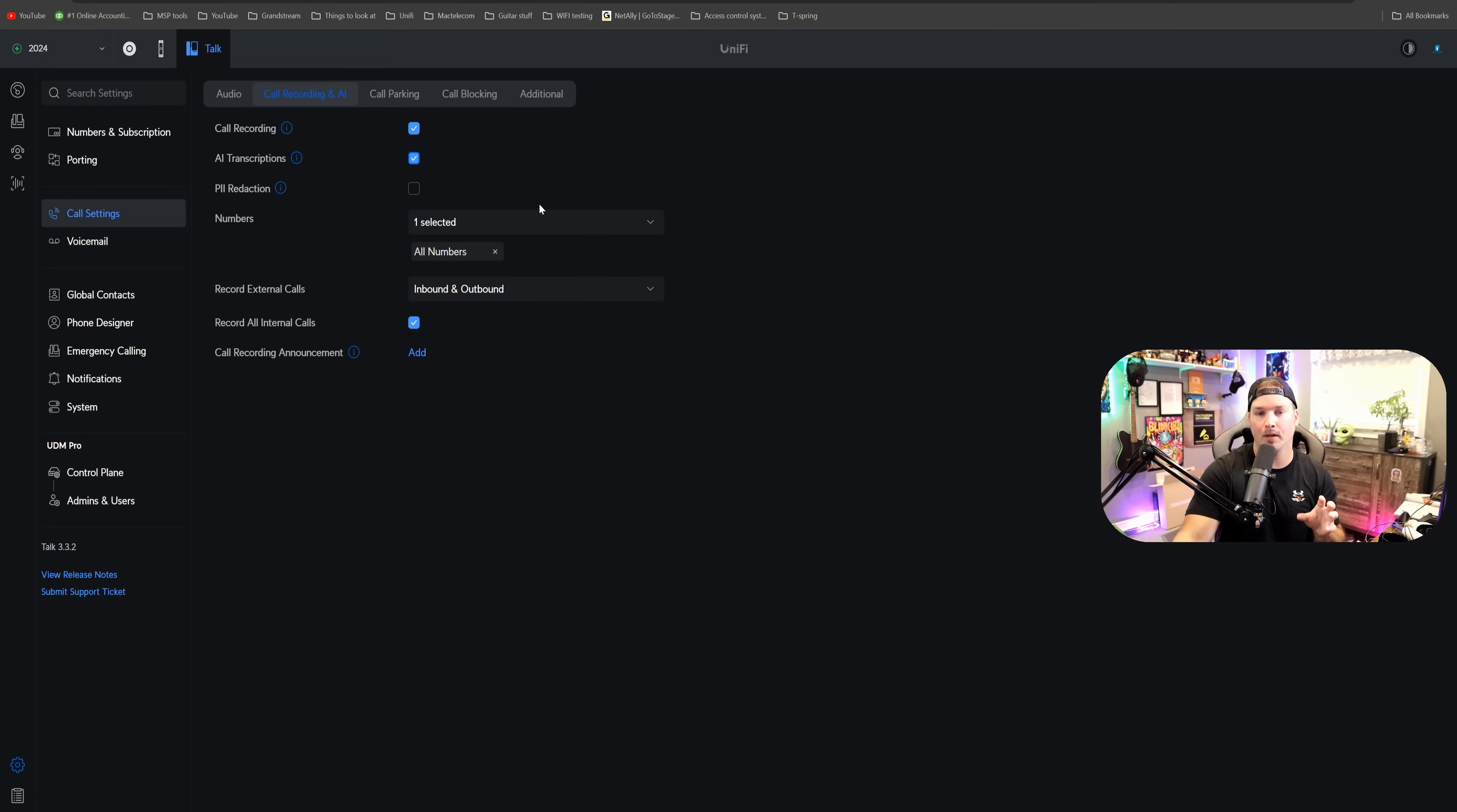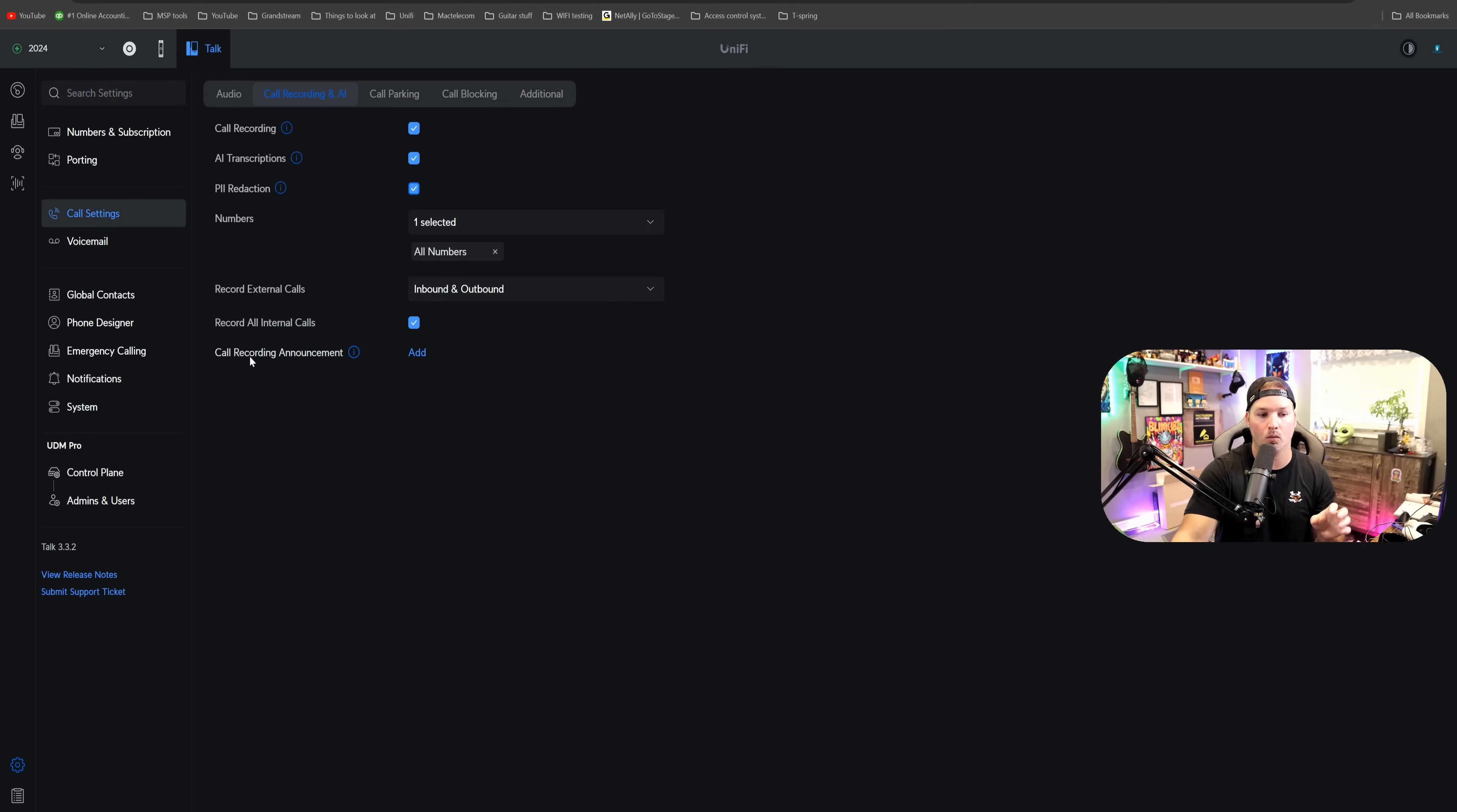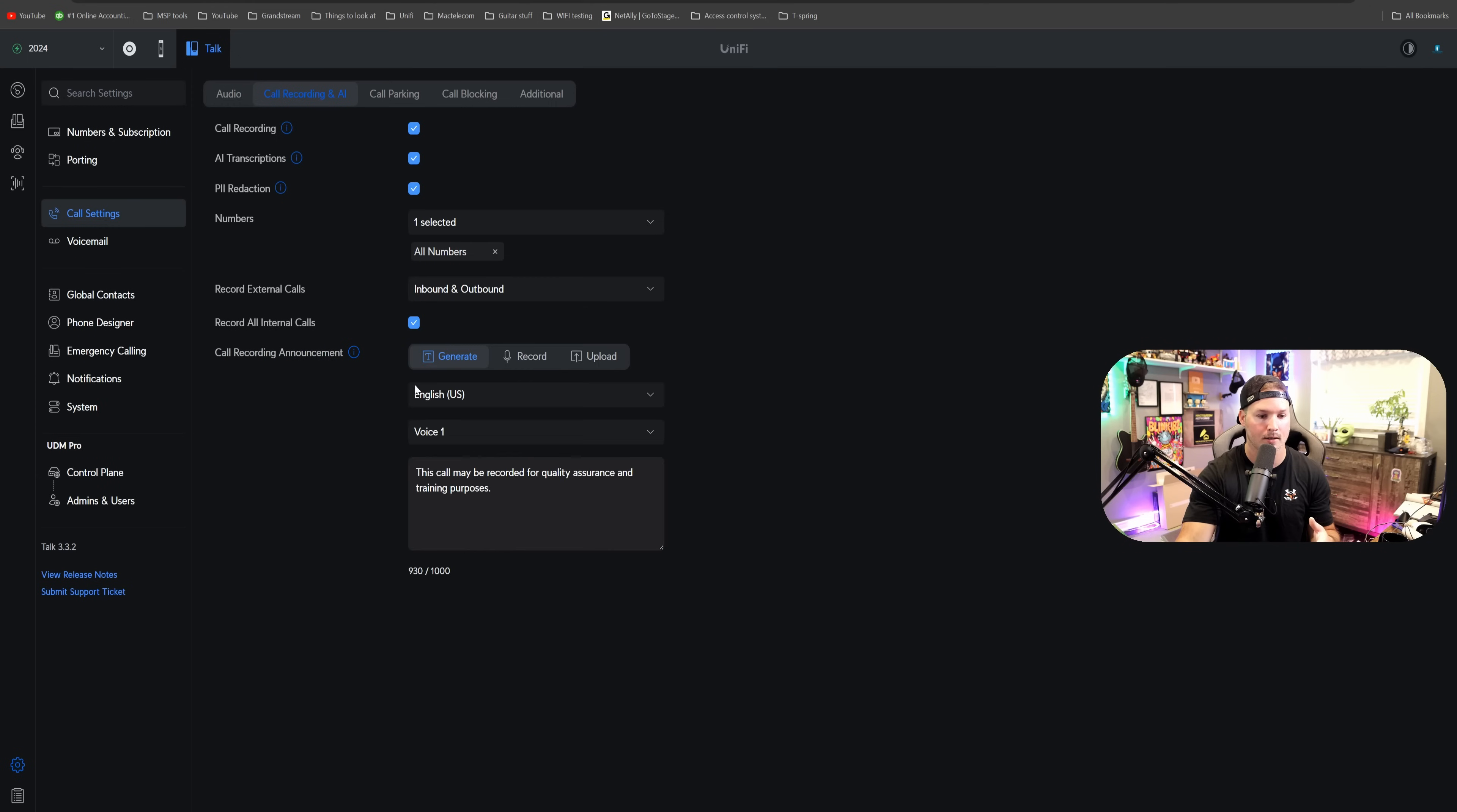We could also redact some information from these transcriptions. If we hover over the eye icon, it says redact personal identifiable information from transcribed calls, which we're going to also turn on. We also have record all internal calls, and then we could do call recording announcement. And if we hover over that eye icon, it says play an audio message to notify call participants about enabling call recording. So we're just going to add this.